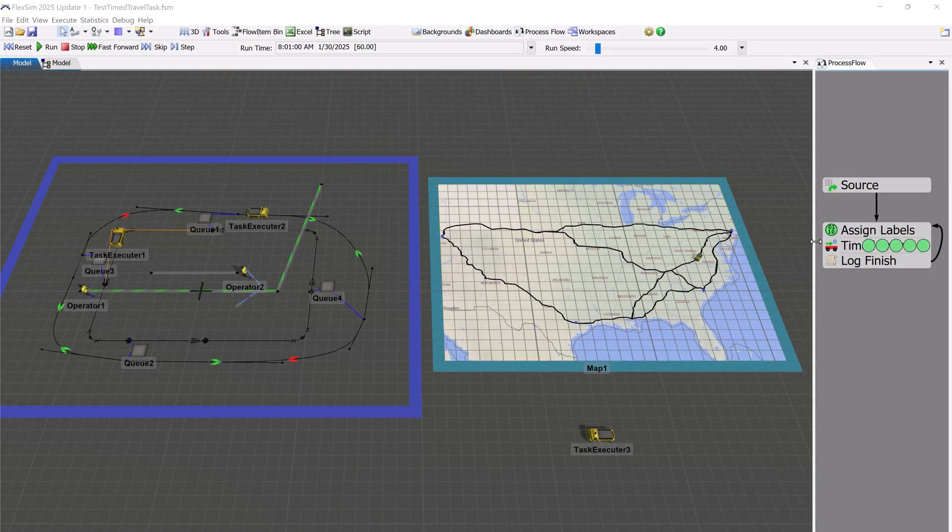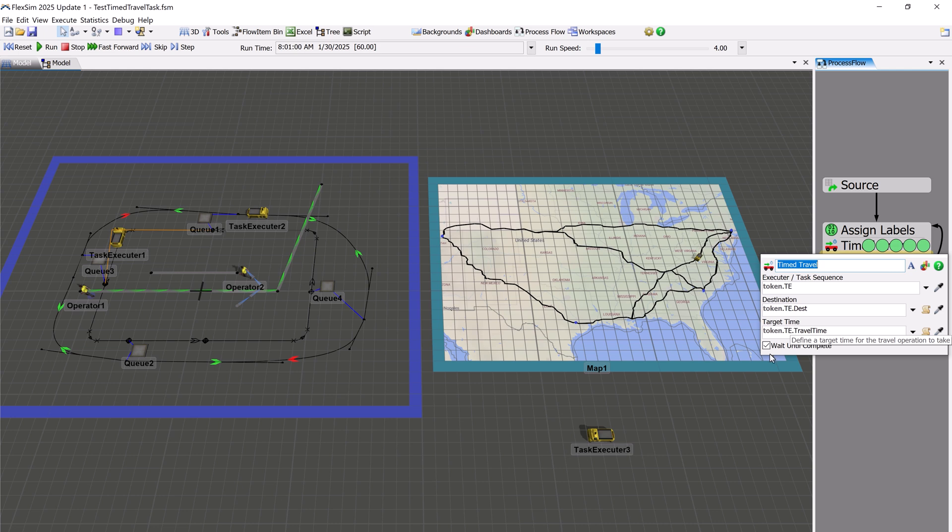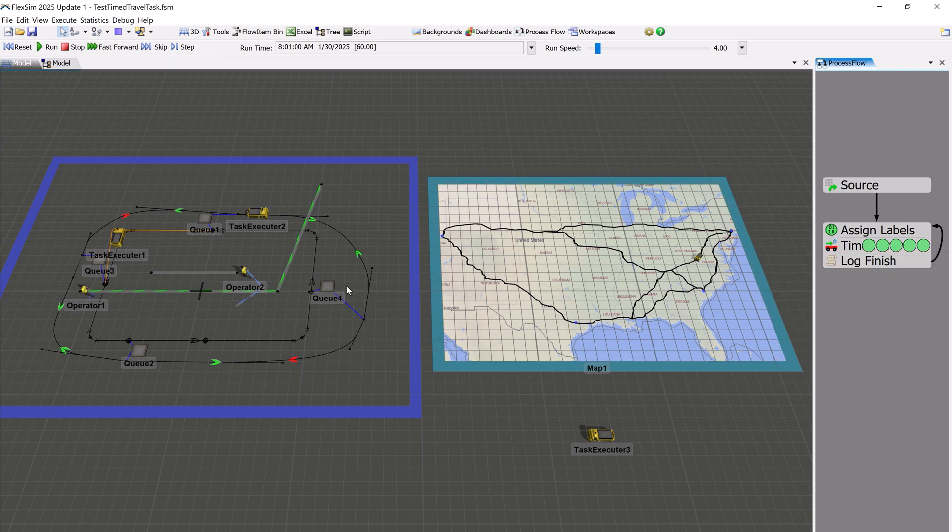There is also a new time travel process flow activity. It's like the travel activity, except that you specify a target time that it will take for this travel task.